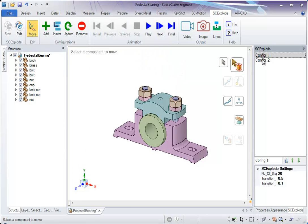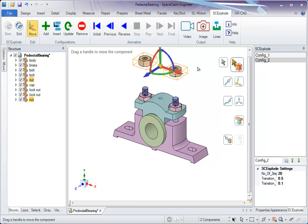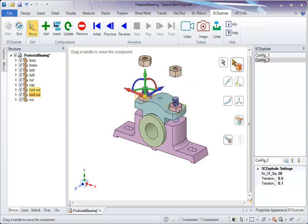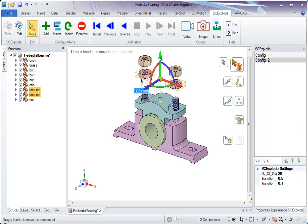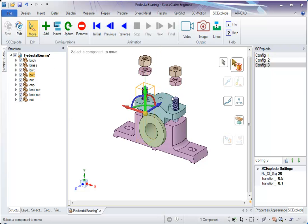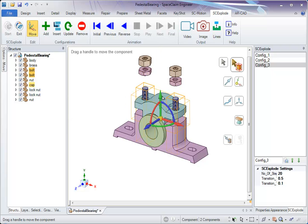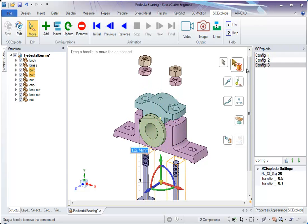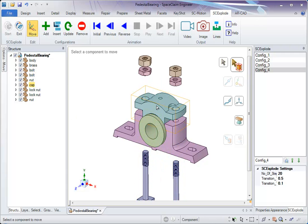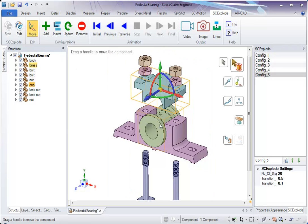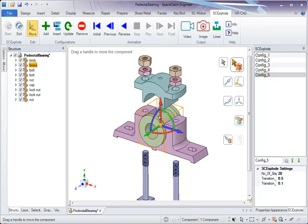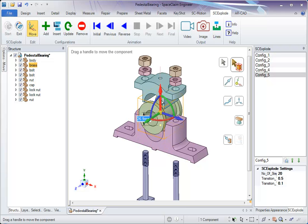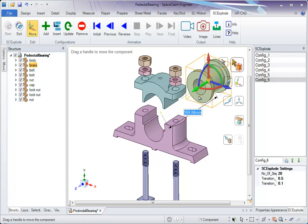So the second configuration has been added like this. So we keep on adding more configuration. These are the bolts that go beneath. This is another block. Add this. We can do in two steps: one is the vertical motion, another is the horizontal motion that goes behind.